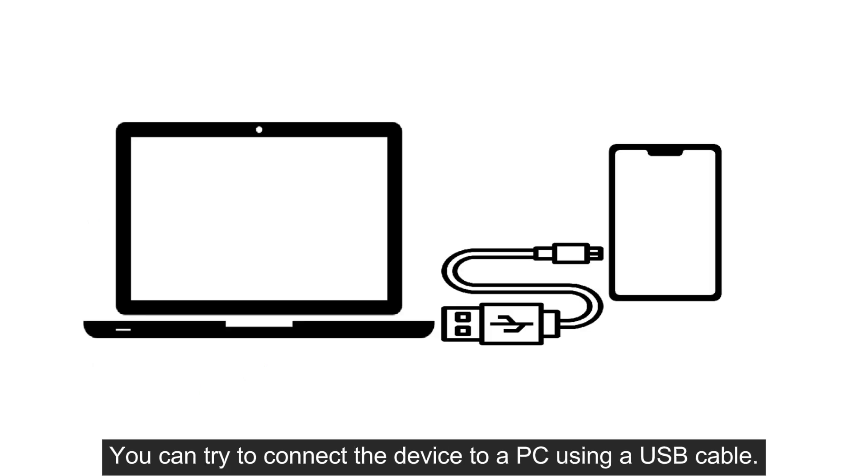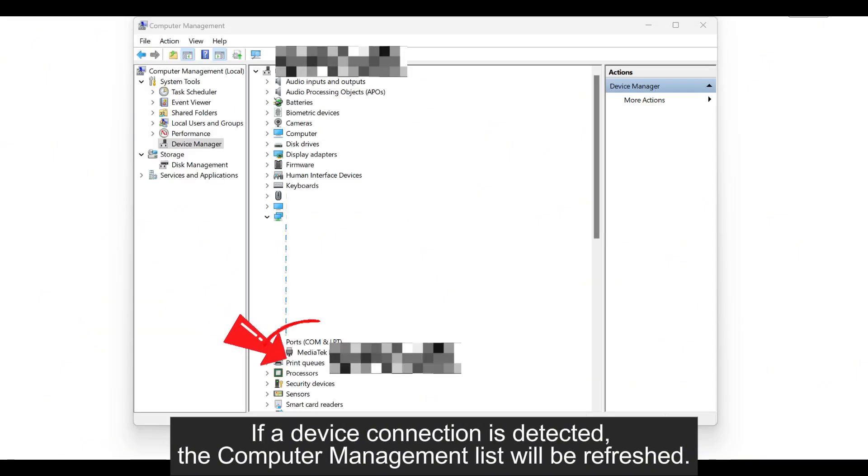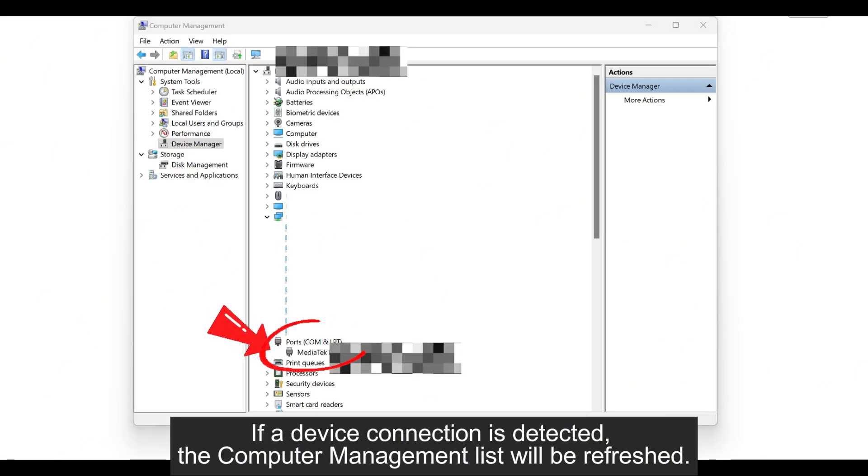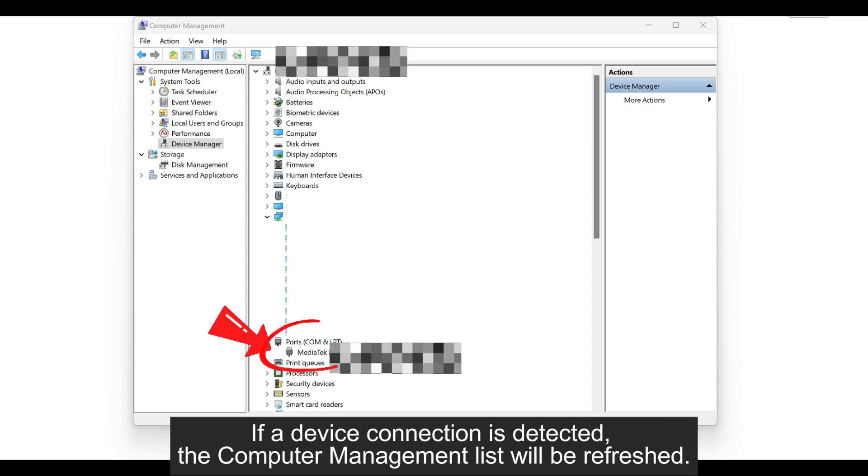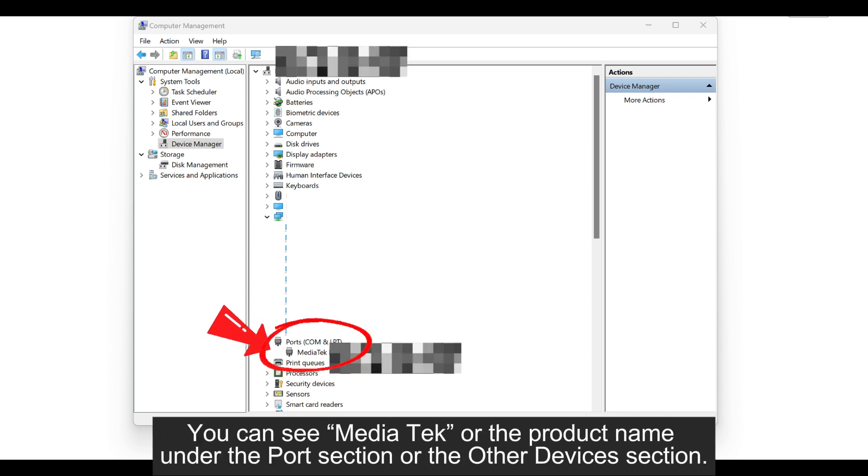you can try to connect the device to a PC using a USB cable. If a device connection is detected, the Computer Management list will be refreshed.